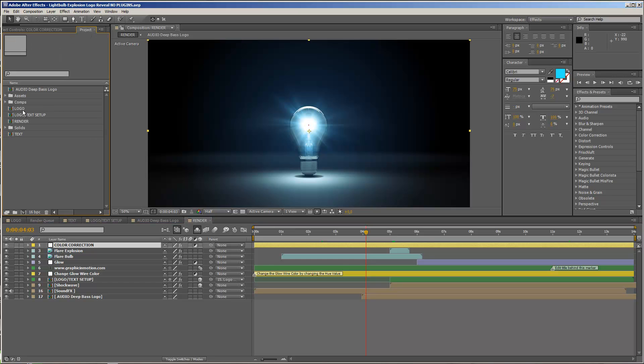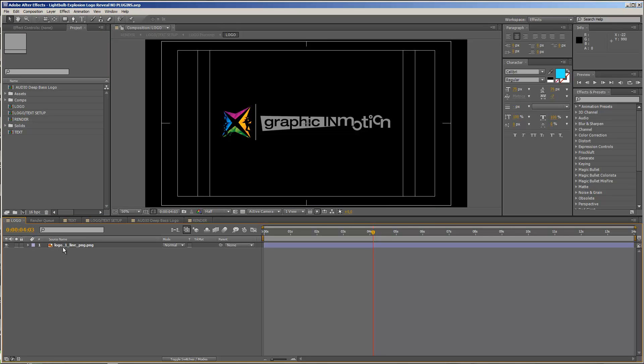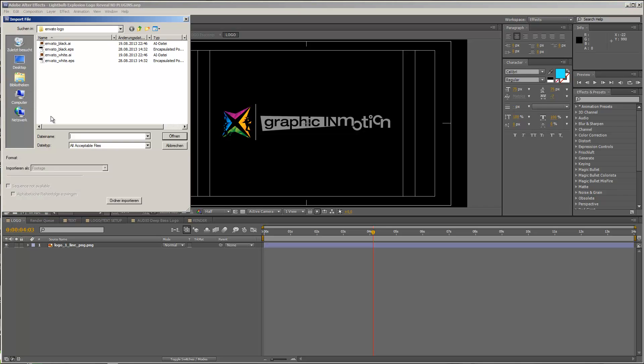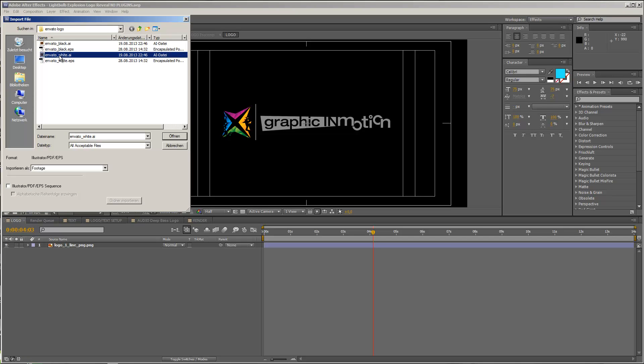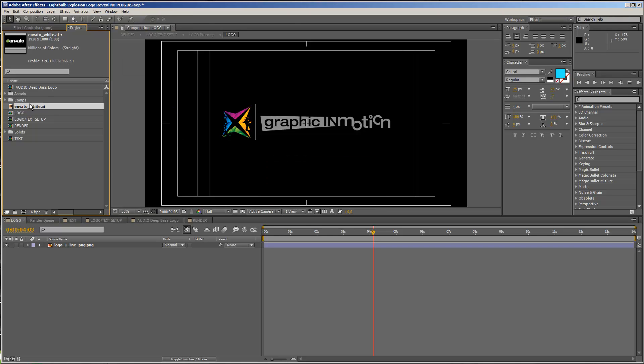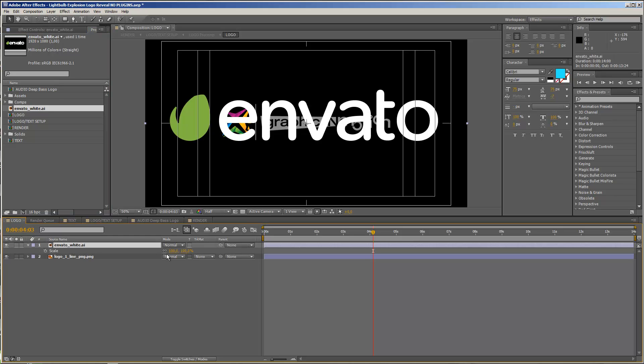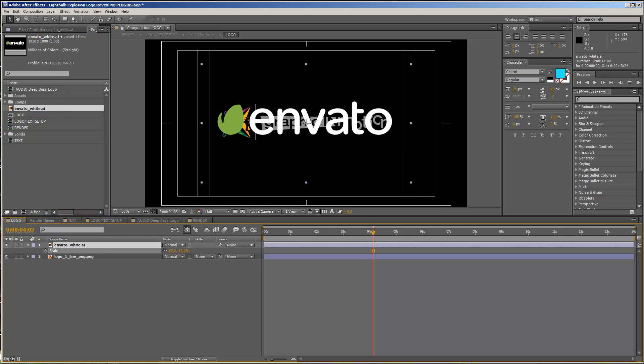It should be already open. If you cannot find it in the timeline, you can also find it in the project area right here. And now we just import a logo, and therefore I choose file, import, and import file. And for this example, I will just use the Envato logo, and I will drag in the logo above my placeholder. I will press S and just scale it to approximately the same size as my placeholder, and I will disable the placeholder.